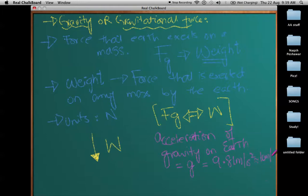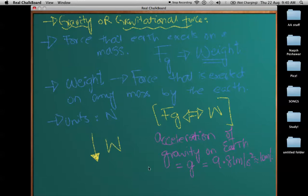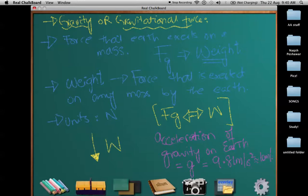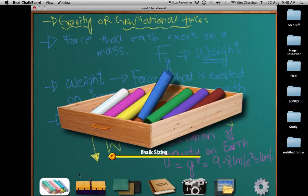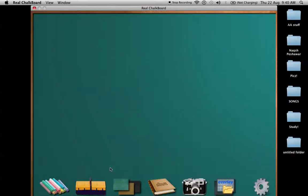This value is sometimes approximately taken as 10 meters per second squared, and we have discussed this in the lectures involving free fall. Every object on earth, if there were no air resistance, would fall with the same acceleration of 9.81 meters per second squared because gravity would be the only force.